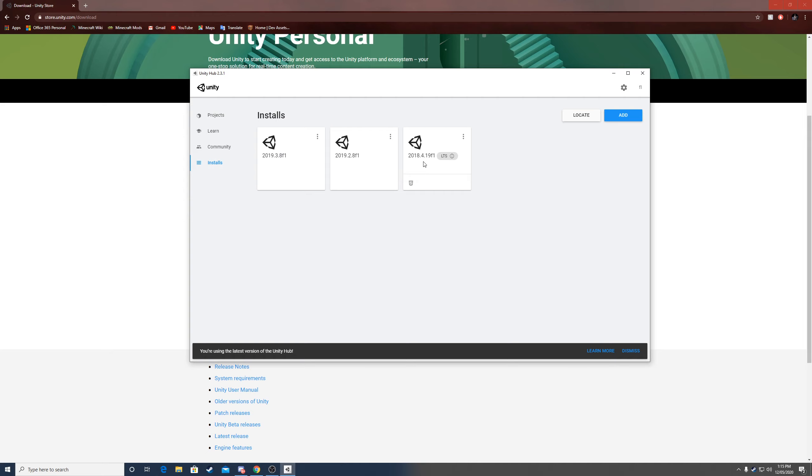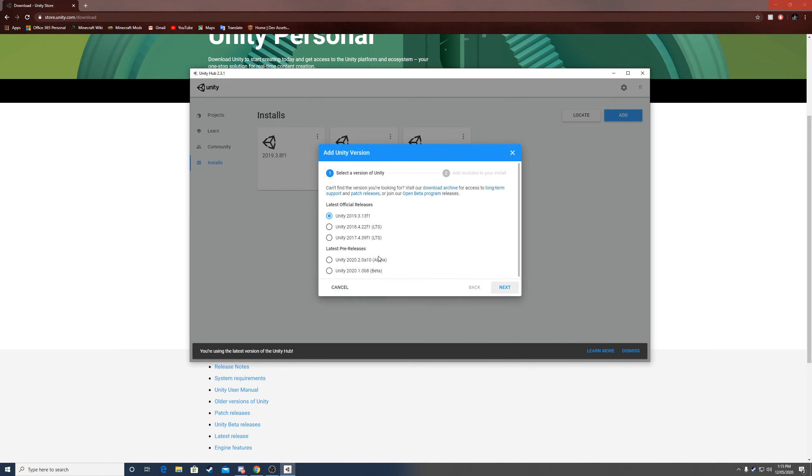Make sure you have the 2018 version installed. You click add and then you can choose which version you want. I would recommend the 2018 version, this one, because right now it's one of the best versions of Unity.